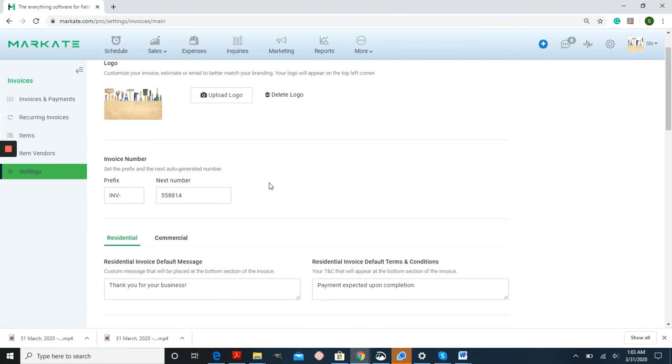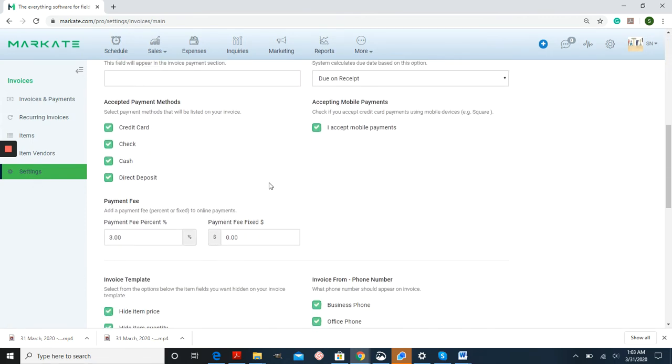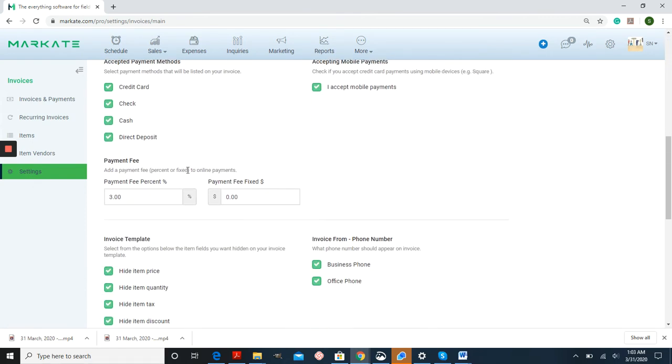If you scroll down, you can see Payment Fee and the ability to add either a Payment Fee by Percentage or a Fixed Amount.